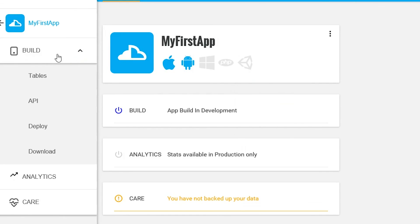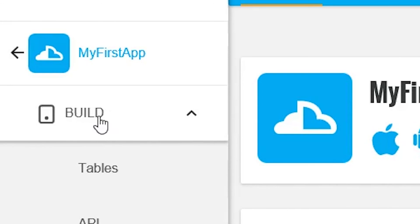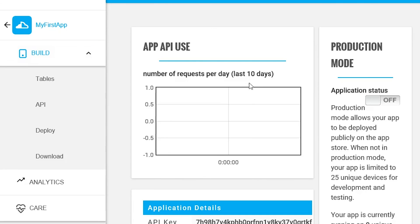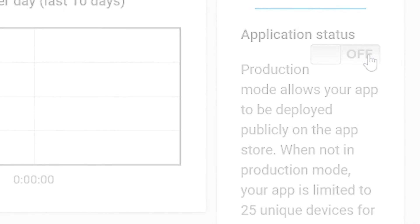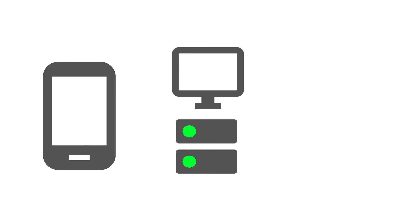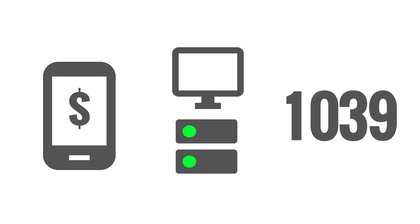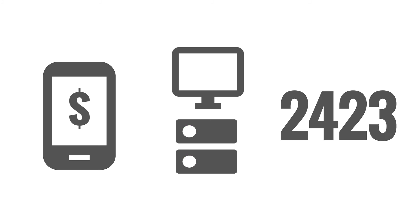When you're ready to go live, simply switch the production mode to on. In production mode, your app will become billable, start using production server cloud, and support unlimited devices.